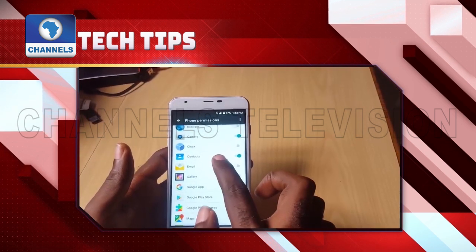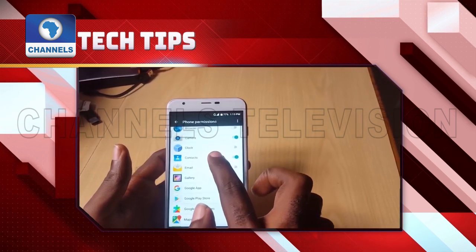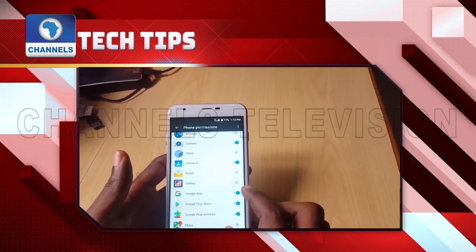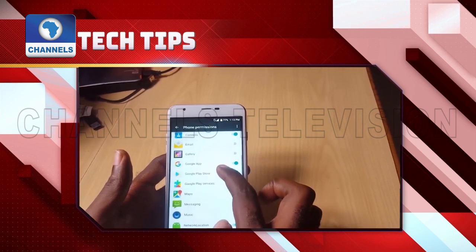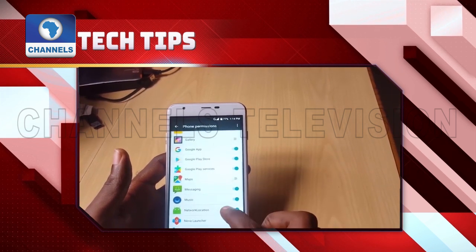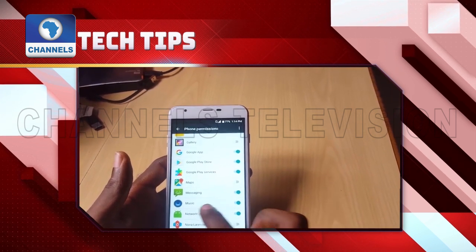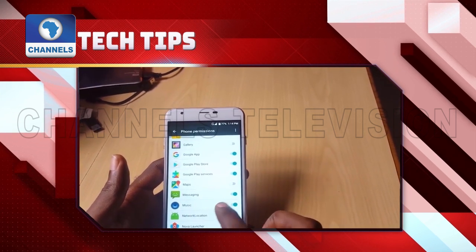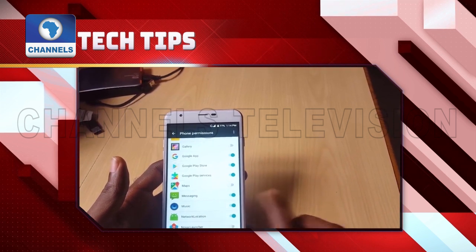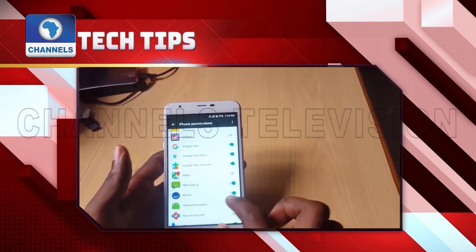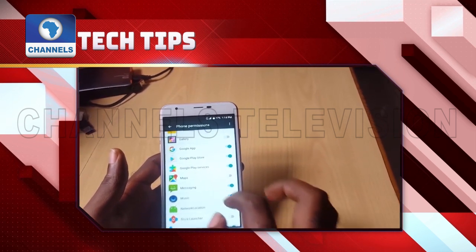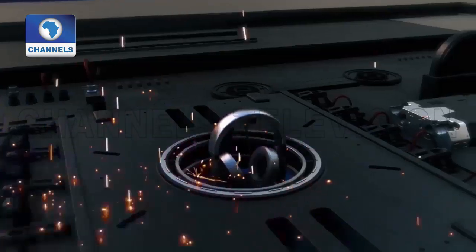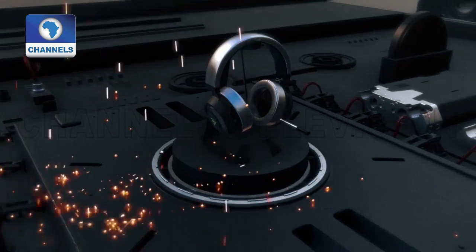Alternatively, users can also head to security settings, then app permissions, and choose the permission type to see what all apps have been granted with that particular permission. Users can also remove and add new apps here.